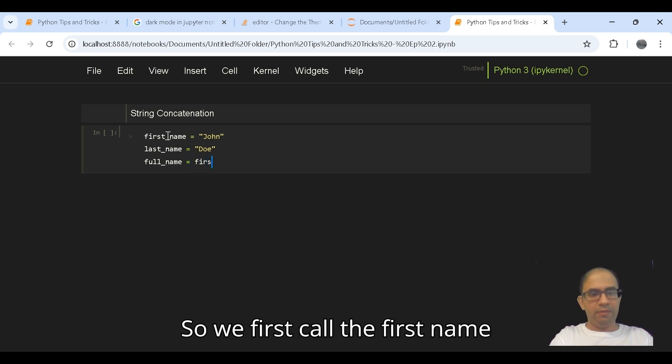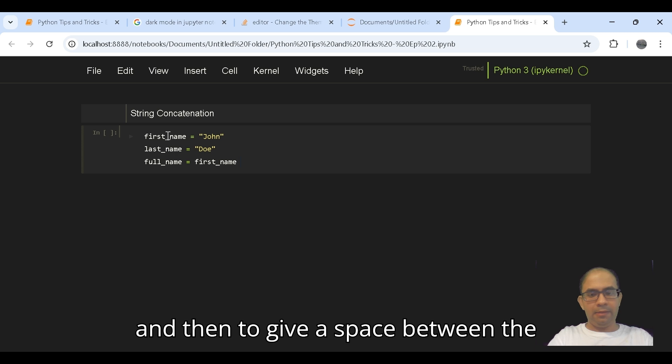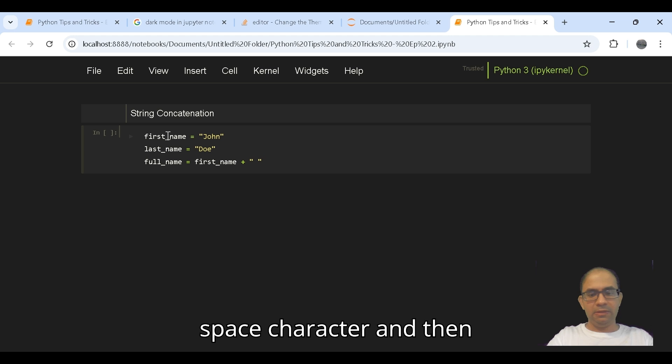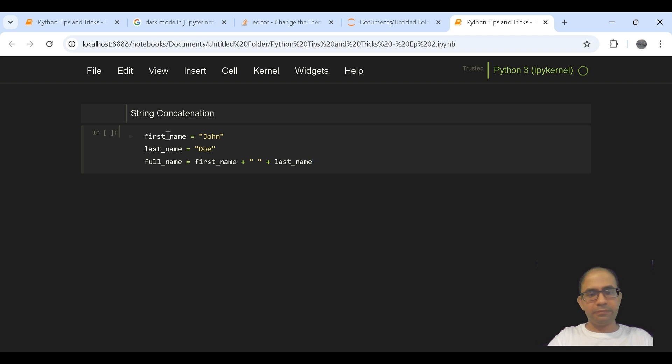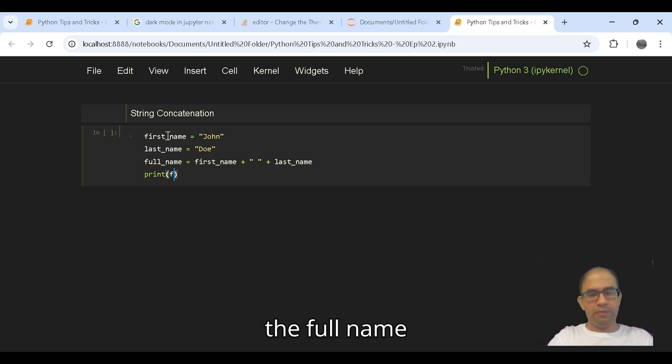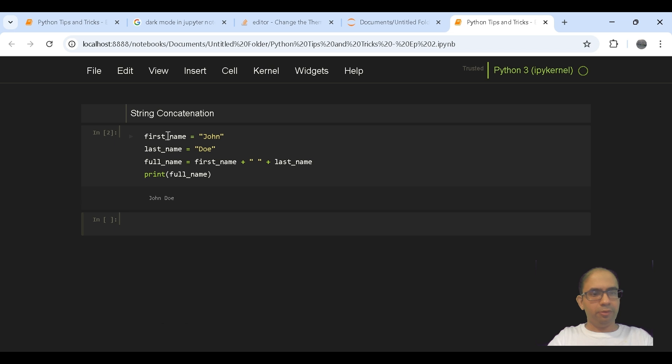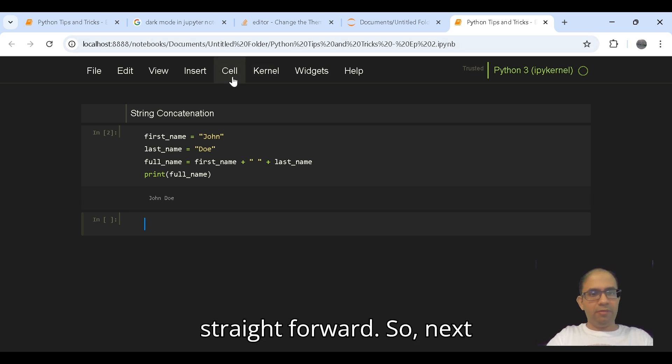So we'll first call the first_name, and then to give a space between the first and the last name we can put a space character, and then followed by the last_name. And when we print the full_name, as you can see, the output would be John Doe. So this was pretty much straightforward.